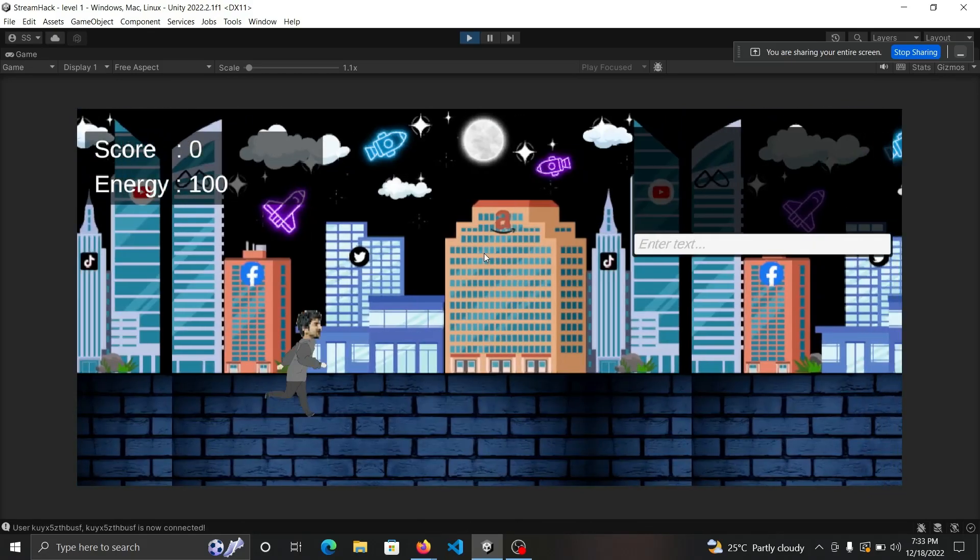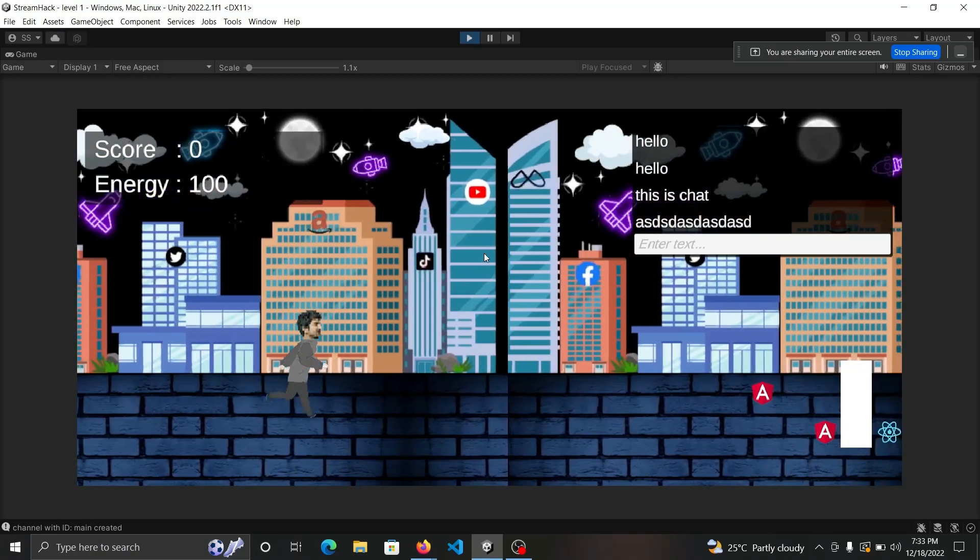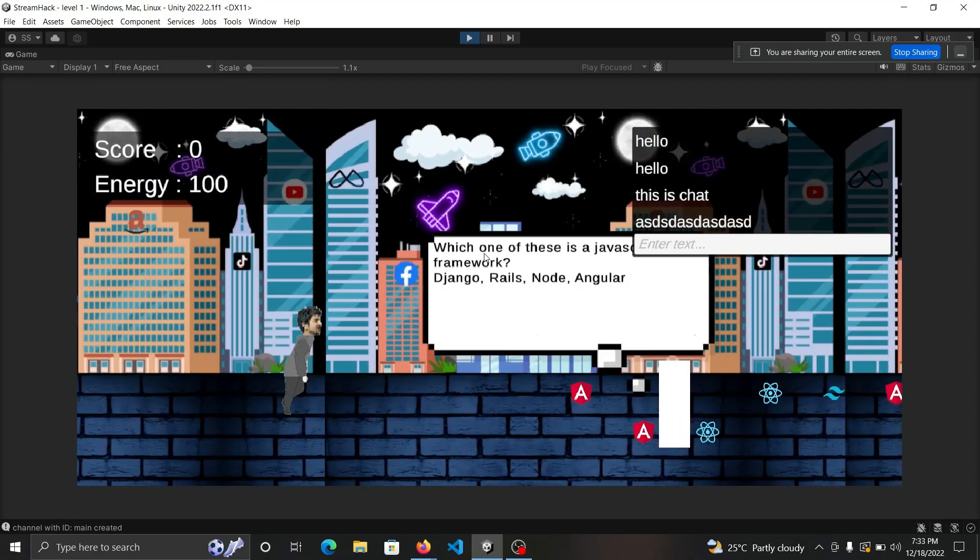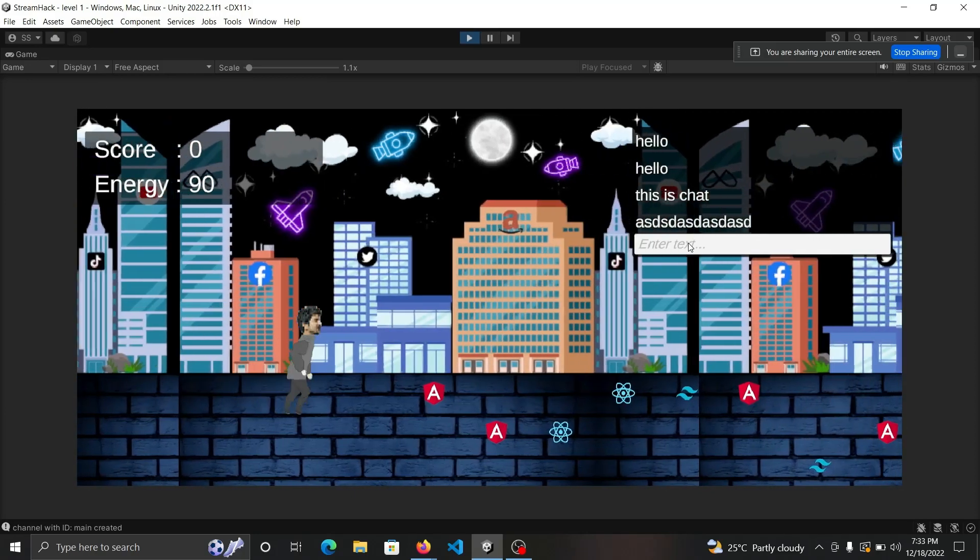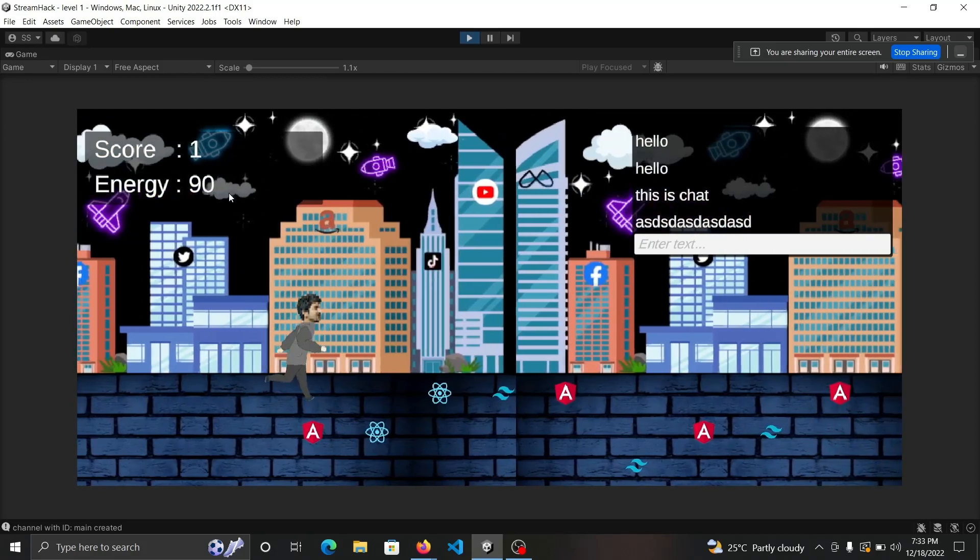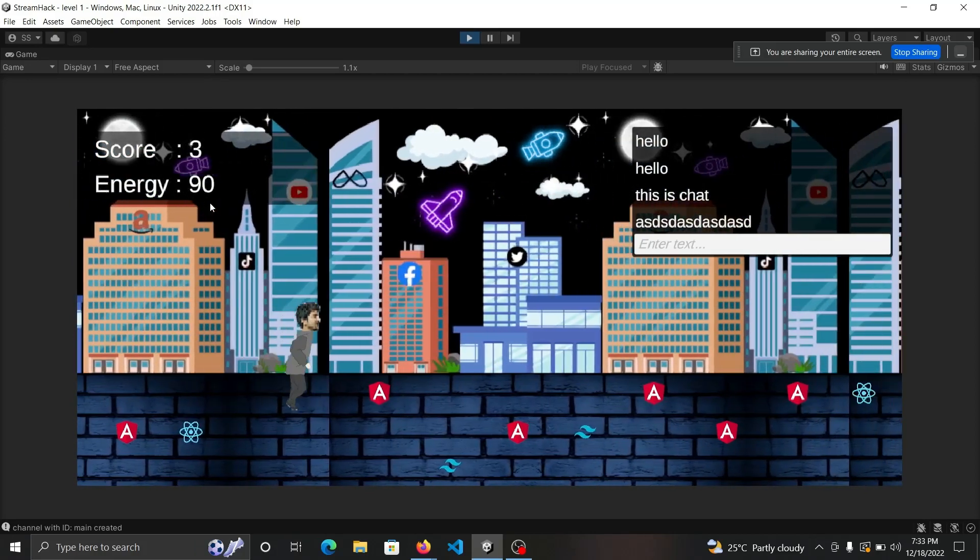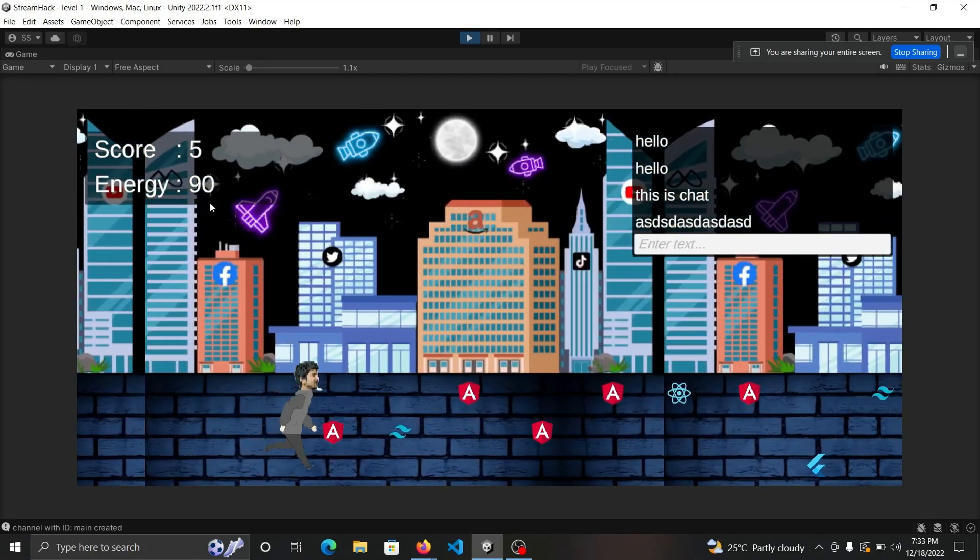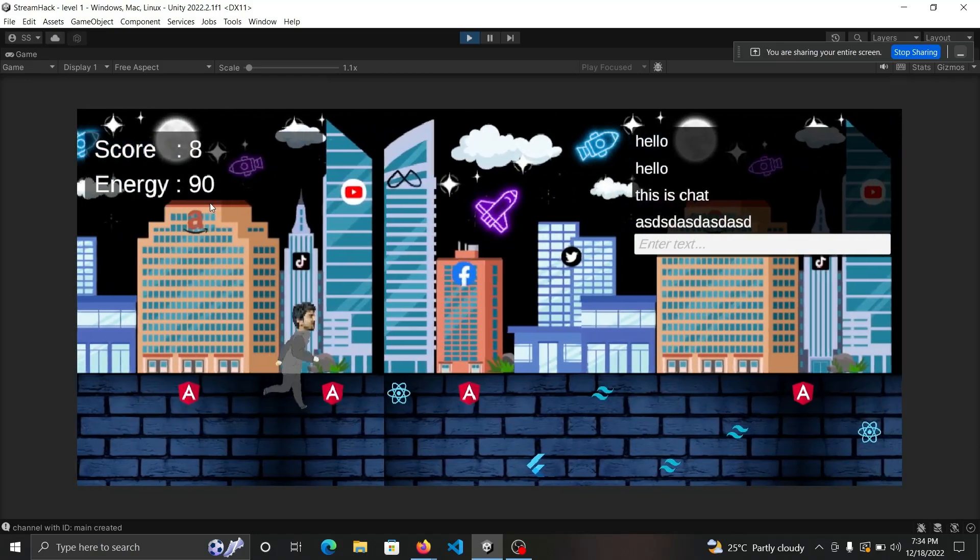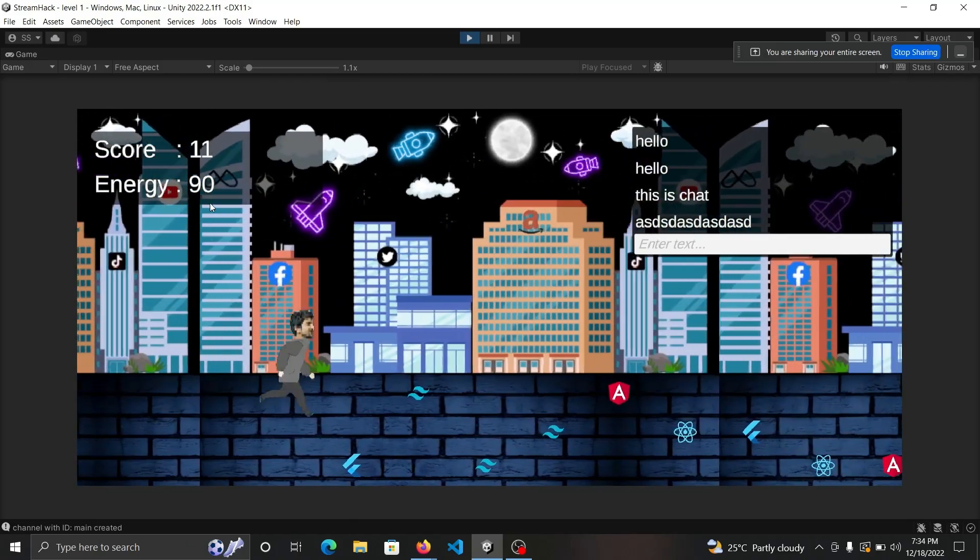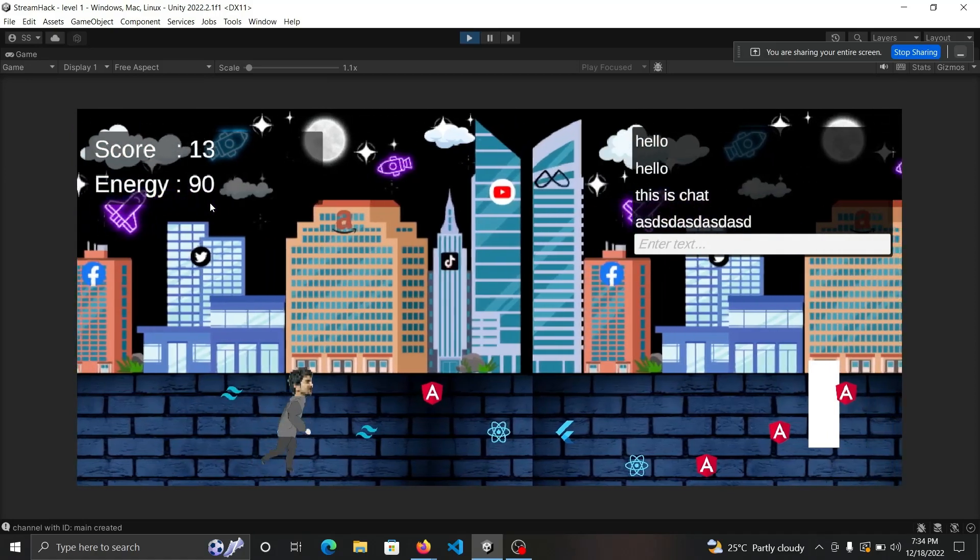Let's run the game. Here you can see Kunal Kushwaha who is playing the game. Whenever a void comes, you need to answer a particular question because it's a development game. When you answer a question wrong, as you see, the energy reduces. Whenever you collect assets like React, Angular, and others, the score increases.